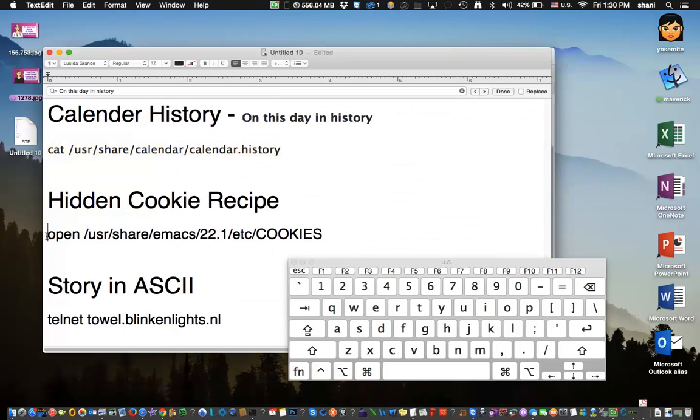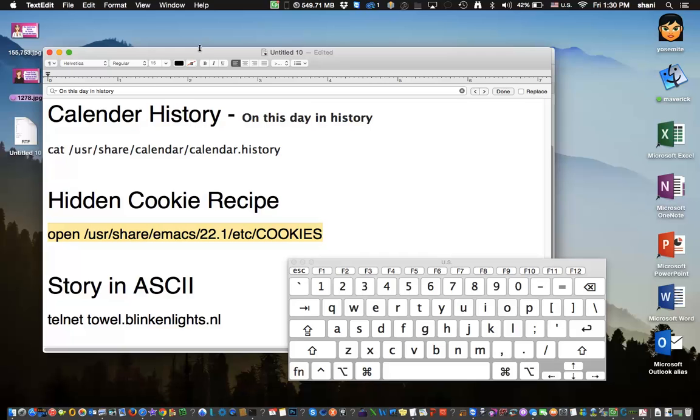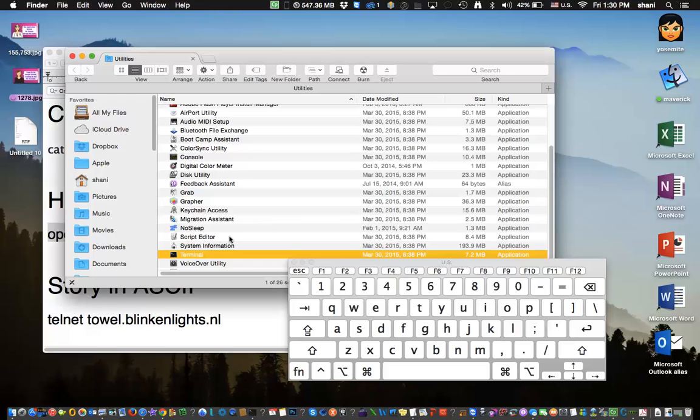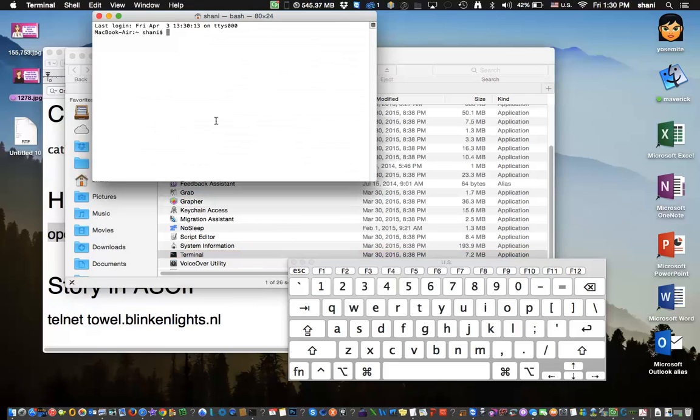Here is another one, which I think was hilarious that a programmer actually put this into the Mac operating system. But I guess if you're hungry, this is not a bad one to have on file. Again, open up terminal, but this time type in this command, which again, I will put in the comments area.